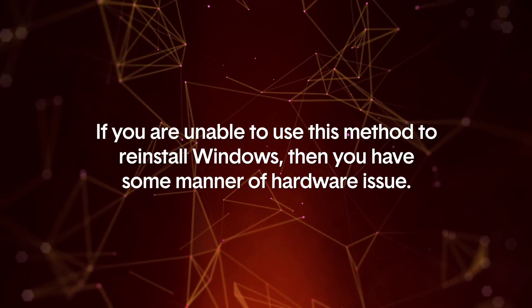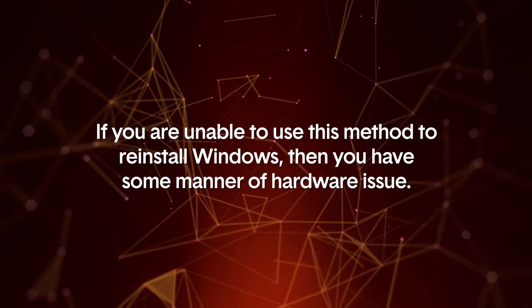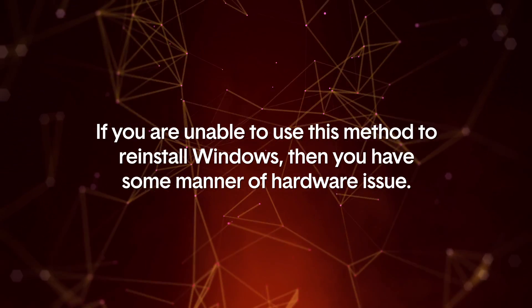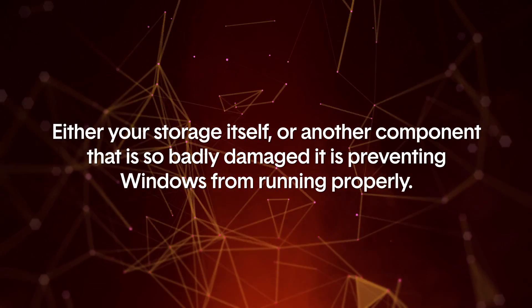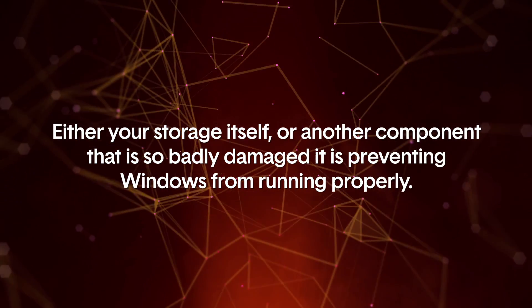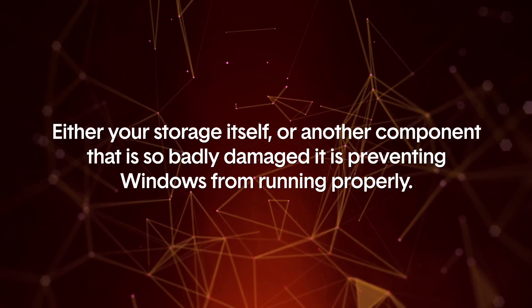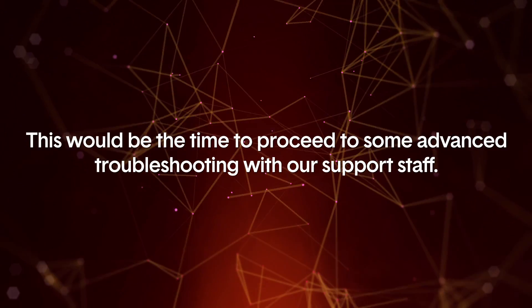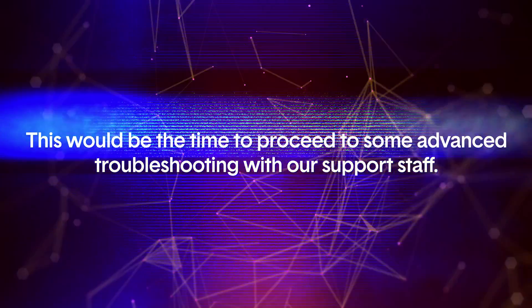If you are unable to use this method to reinstall Windows, then you have some manner of hardware issue, either your storage itself or another component that is so badly damaged it is preventing Windows from running properly. This would be the time to proceed to some advanced troubleshooting with our support staff.